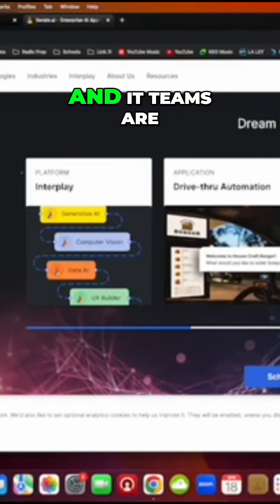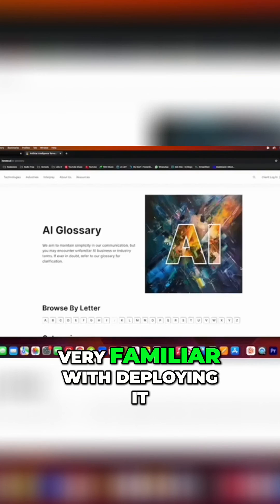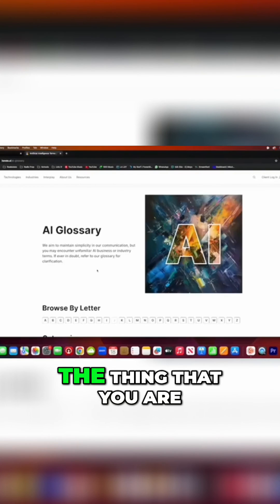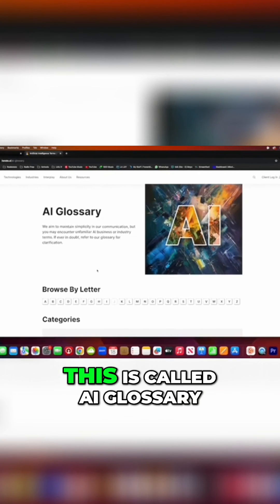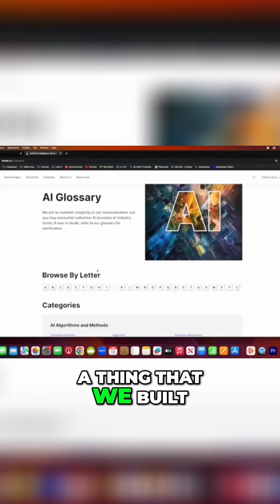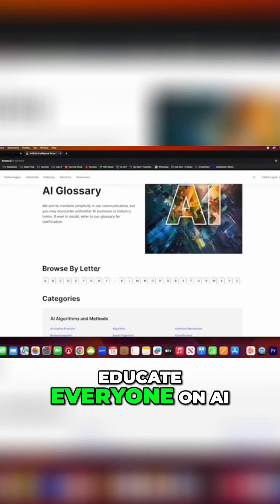CPUs have been deployed for years and years, and IT teams are very familiar with deploying it. The thing that you're showing here is really cool — this is called AI Glossary. This is a thing that we built because we want to educate everyone on AI.